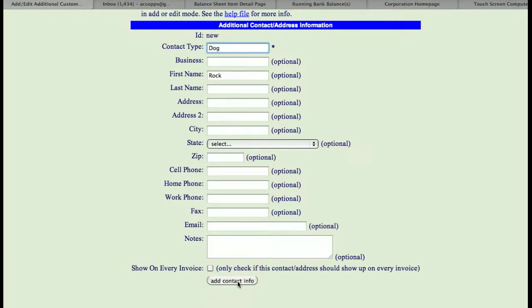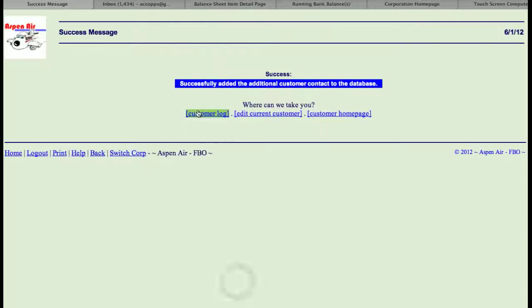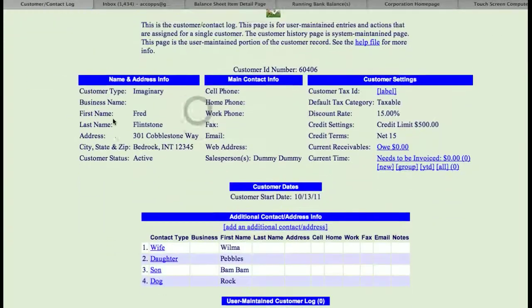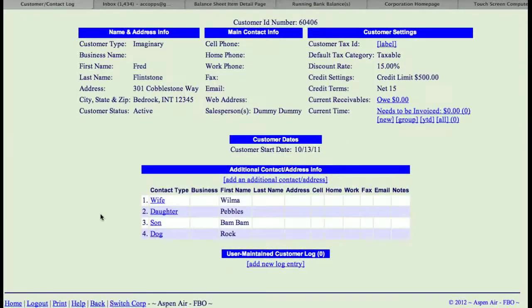Once you add the contact information and you go back to customer log, then you're going to see that that shows up down here.